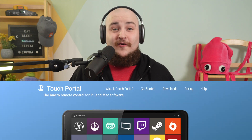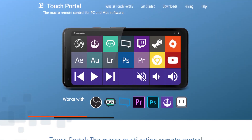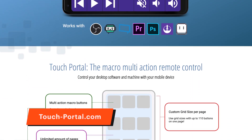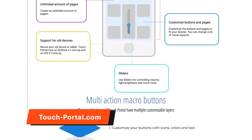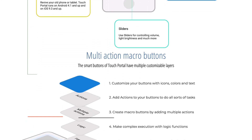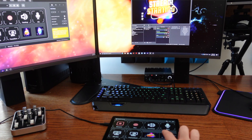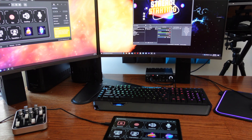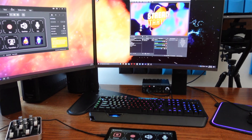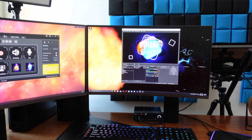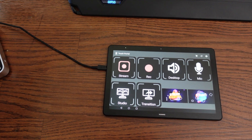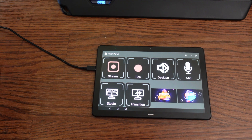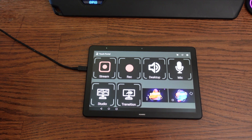Touch Portal is a versatile smartphone app that makes it easy to control parts of your stream with a simple tap. For example, if you're using OBS, you can easily program the Touch Portal to swap your scenes, go live, mute your microphone, and that's just scratching the surface.